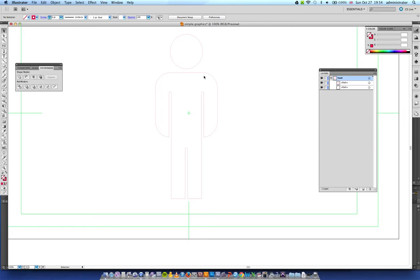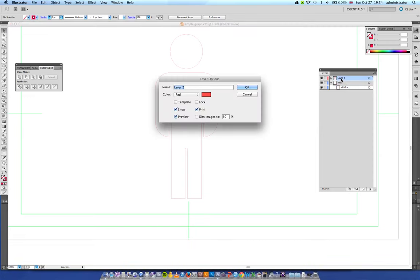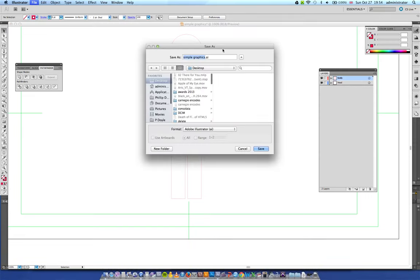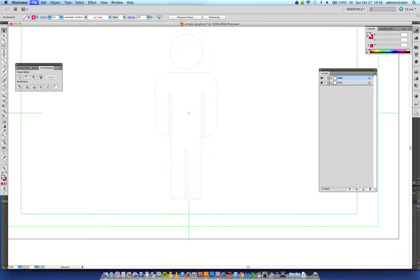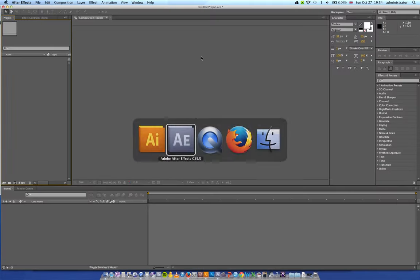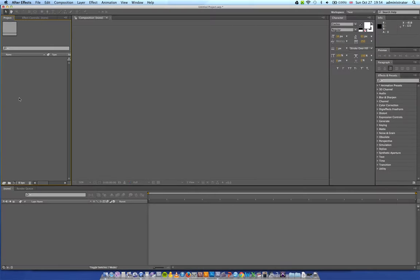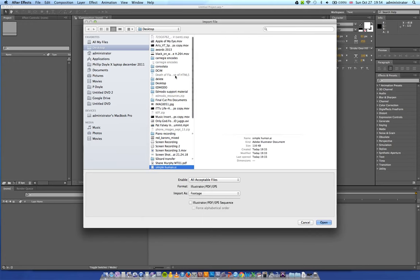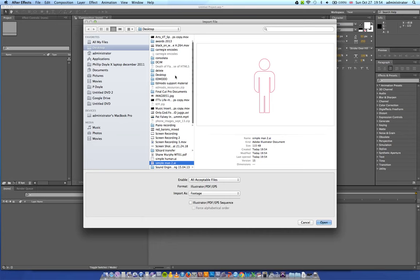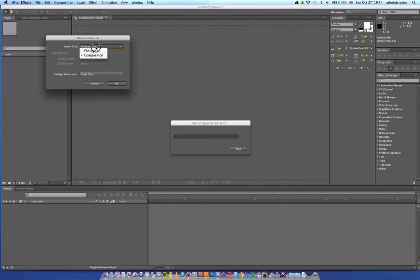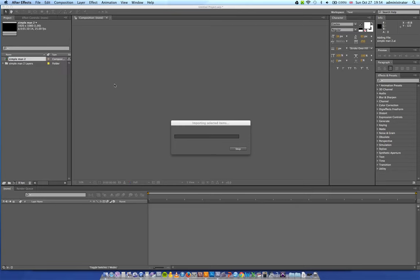To create a new layer I just go down here, new layer, drag the body in there and then double click that to call it body. Click ok. And then it's pretty much good to go. Now, what I can actually, no that's all I need to do. Now I can save that and just onto the desktop, call it simple man 2, click save, click ok. Go into After Effects, desktop, simple man 2, click open, composition, layer size click ok.